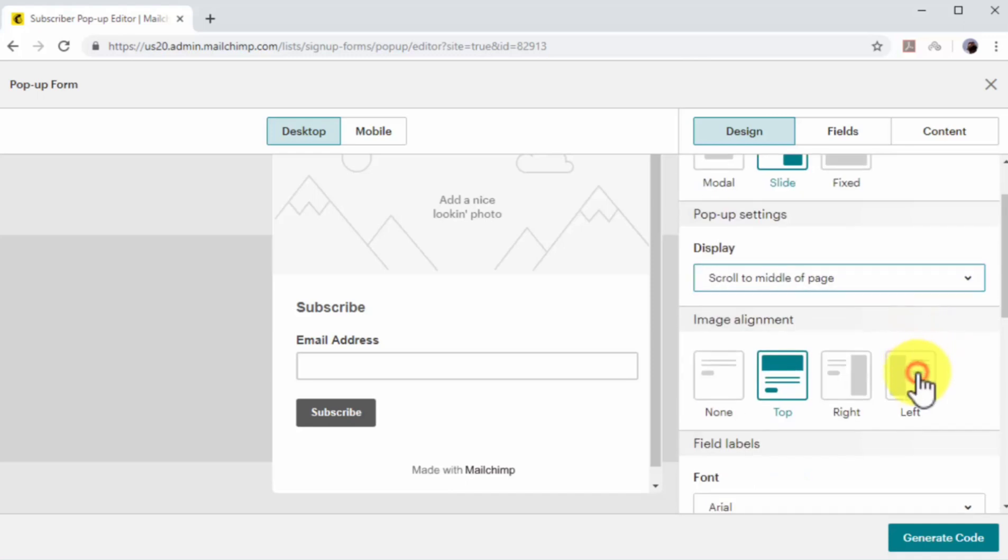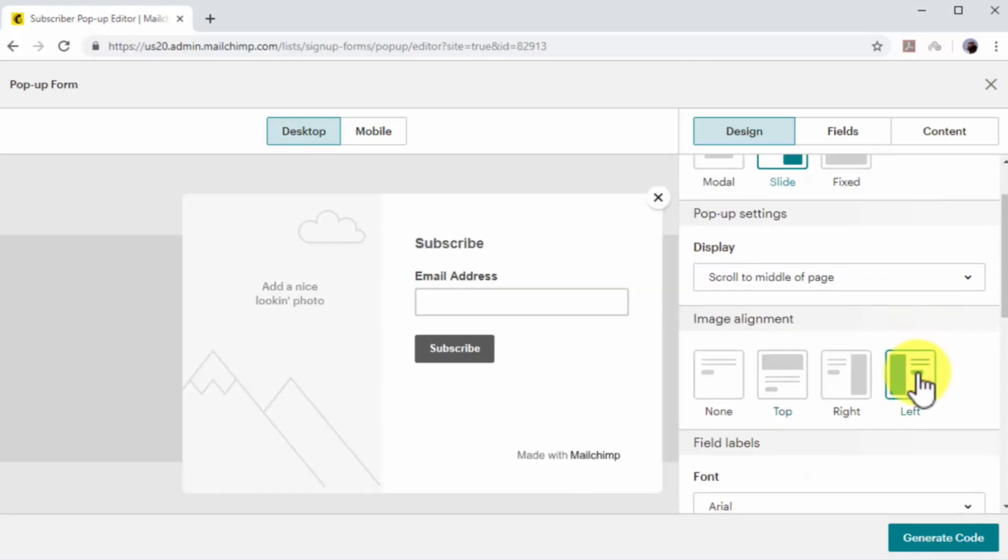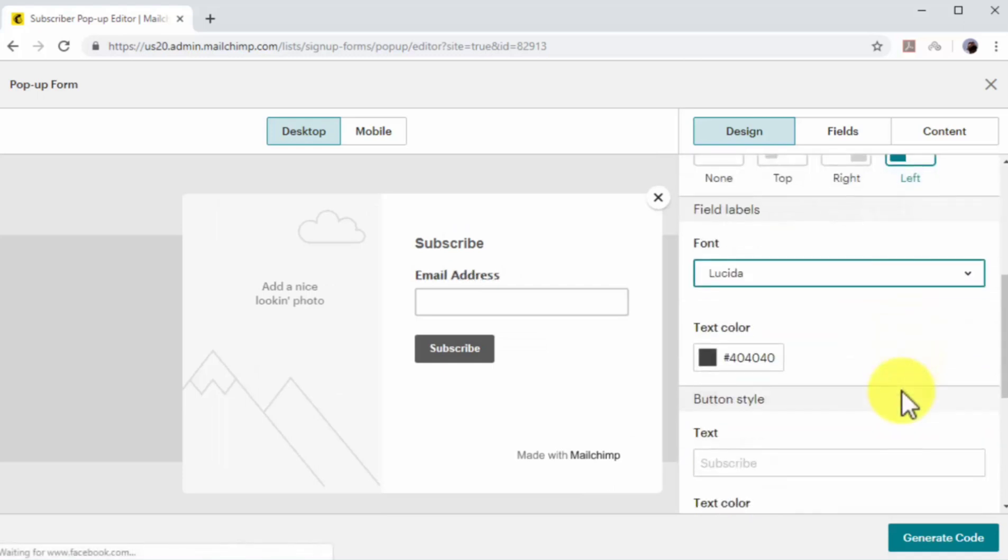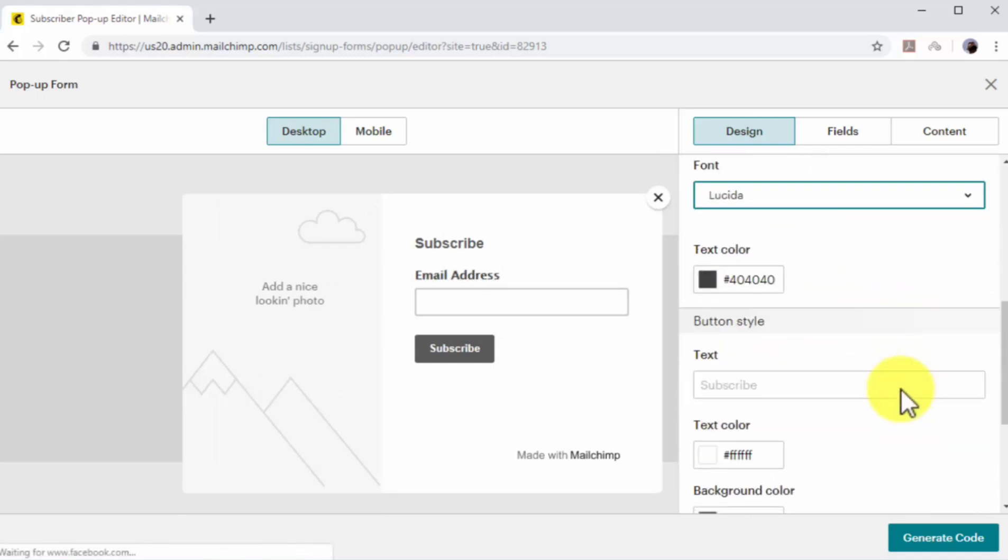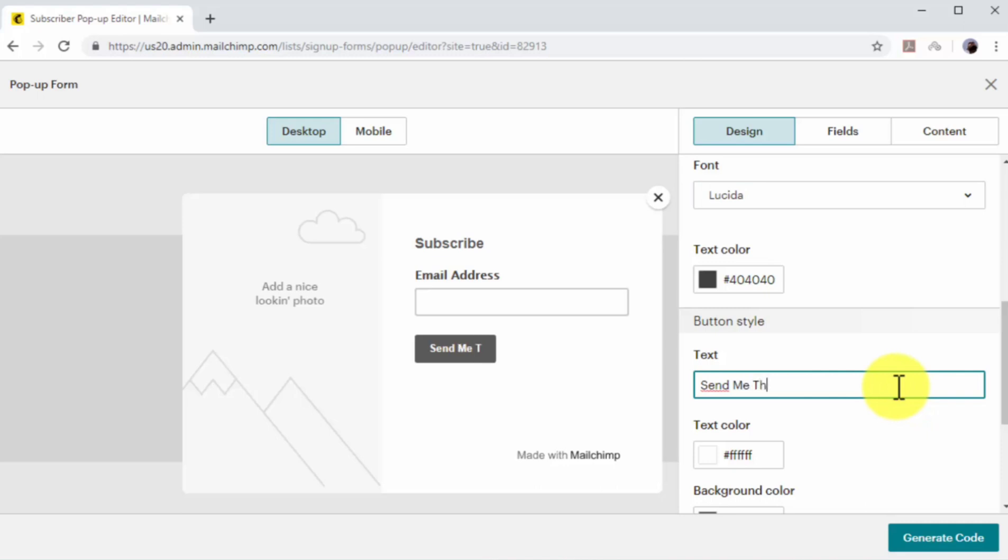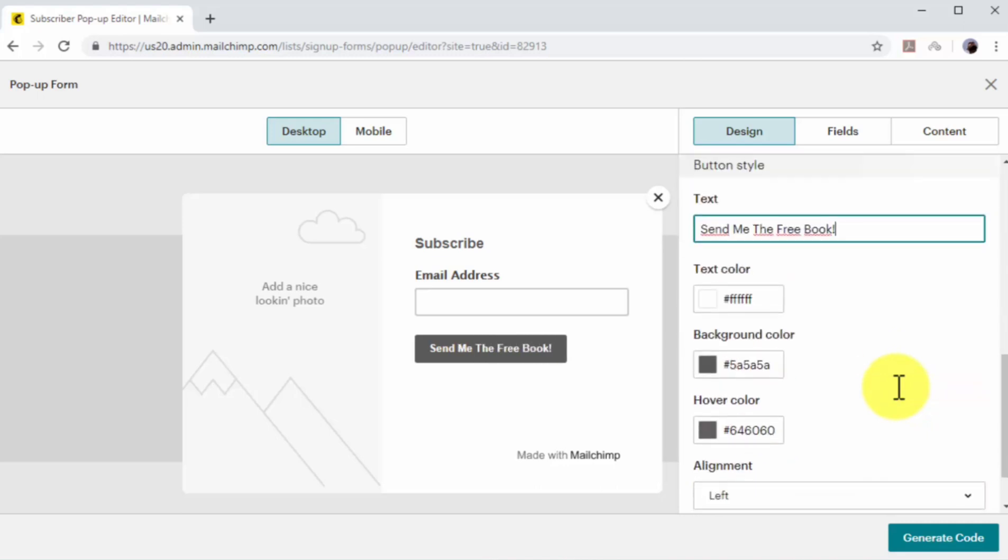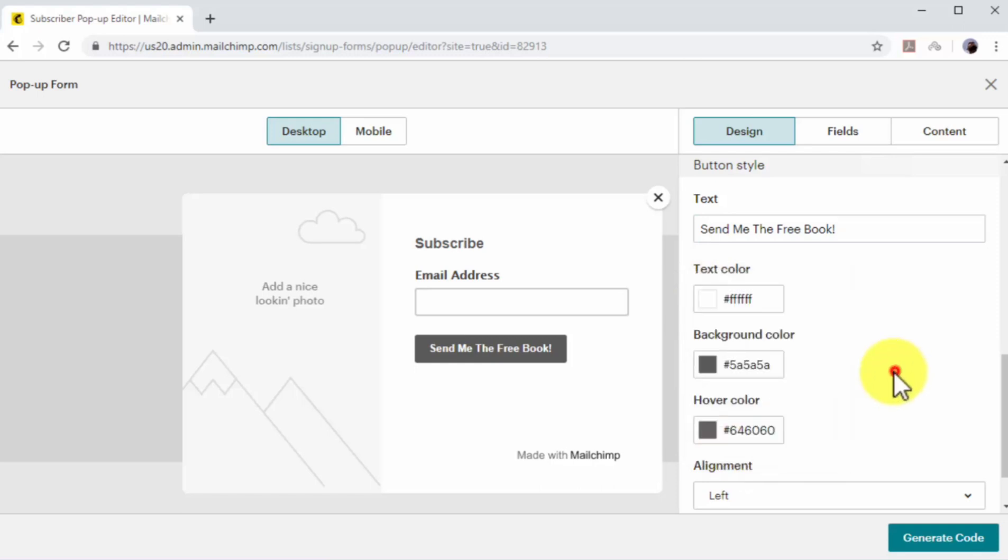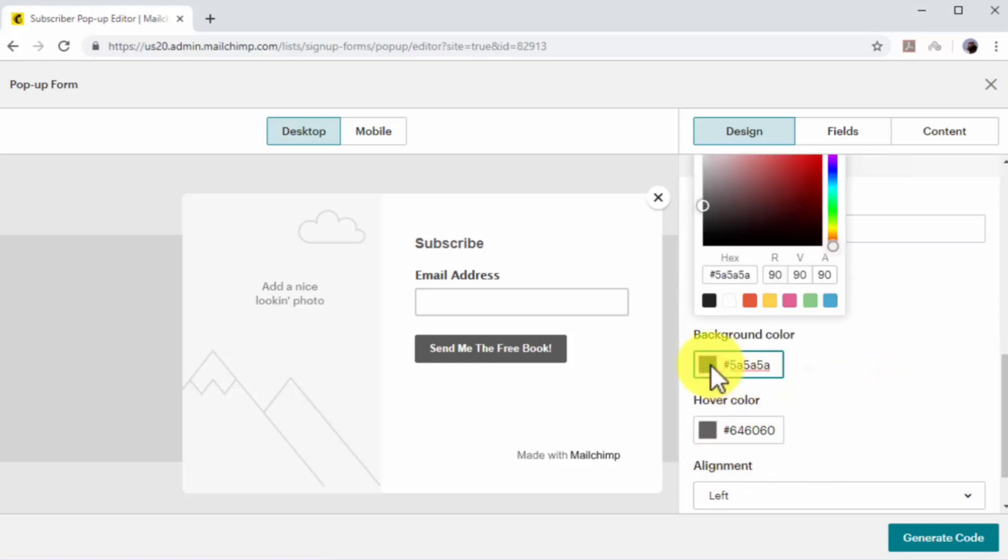Now select your image alignment and font. In the button style section, enter your opt-in copy into the text field. A neat internet marketing trick is to use calls to action in the first person. So instead of typing signup now, you type yes, sign me up. Now select text color, background color, and hover color.